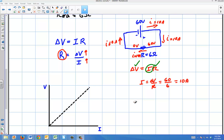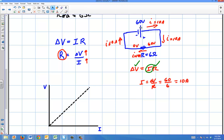In the last video we talked about Ohm's Law a little bit. If you have a battery and a resistor, you can find the current from Ohm's Law, just saying that delta V equals IR. That's the simplest case.